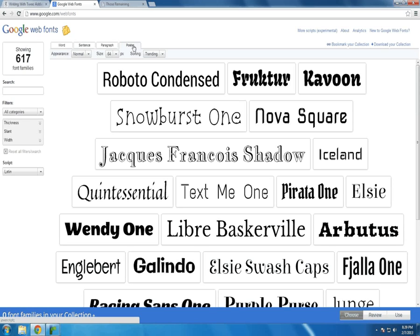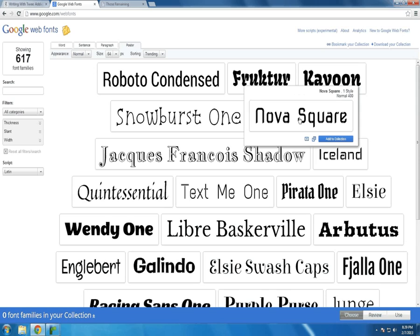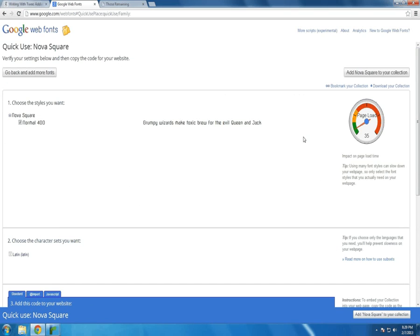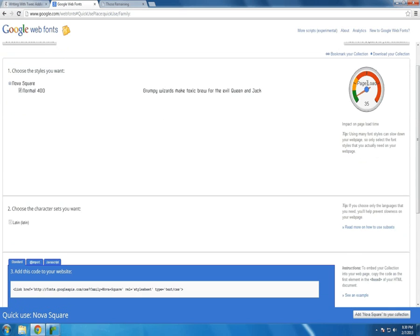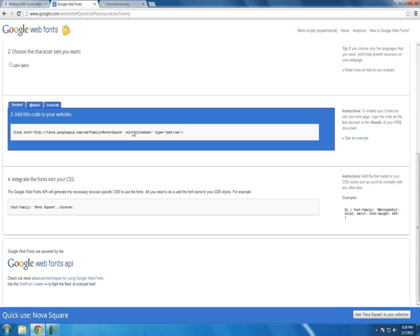Now to get to the code that I showed you, you click on this little arrow right here, which is the quick use page. And it will tell you how long it's going to take your page to load approximately. This is the standard way to link this within the head of your HTML page.